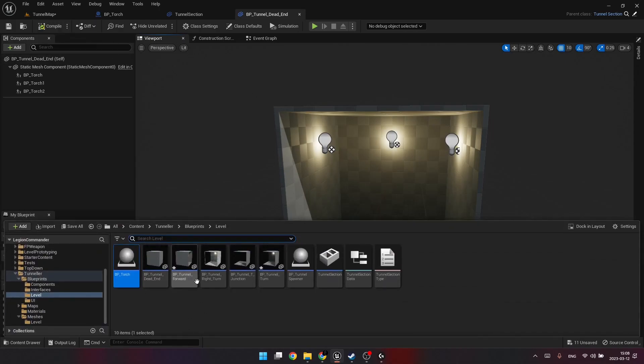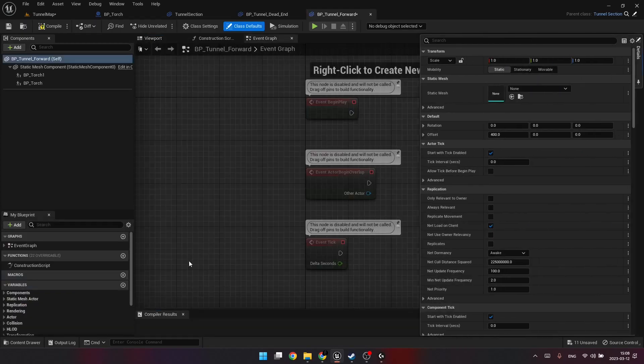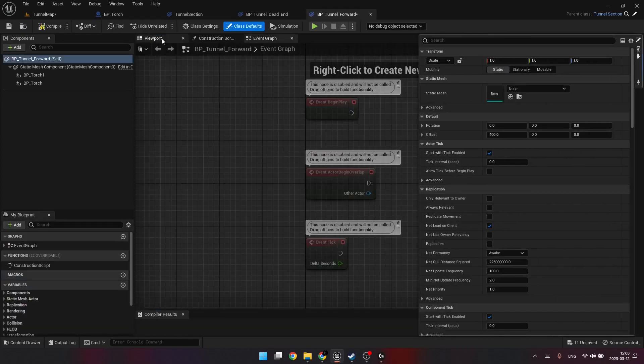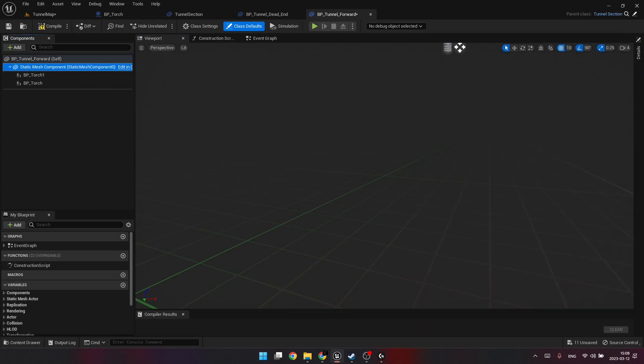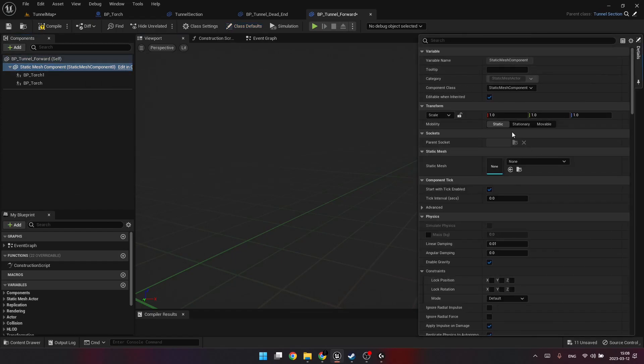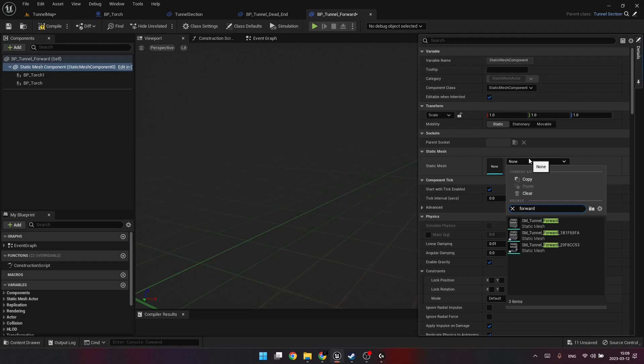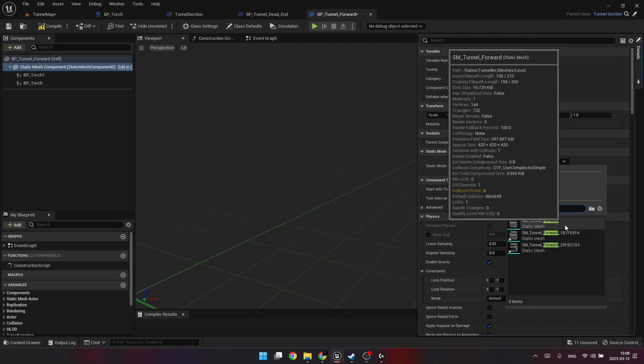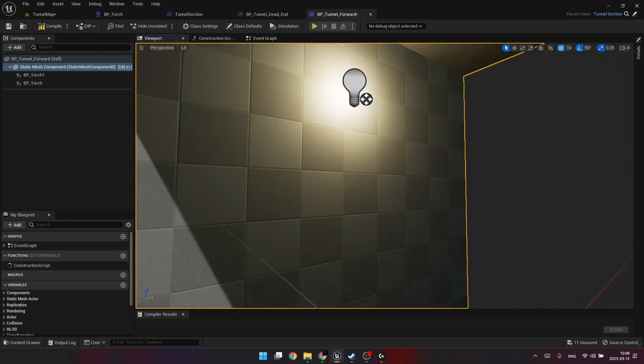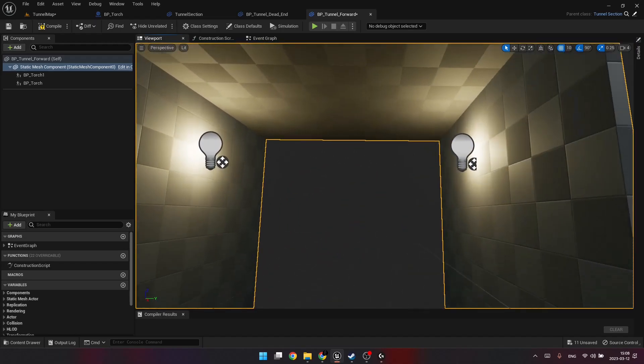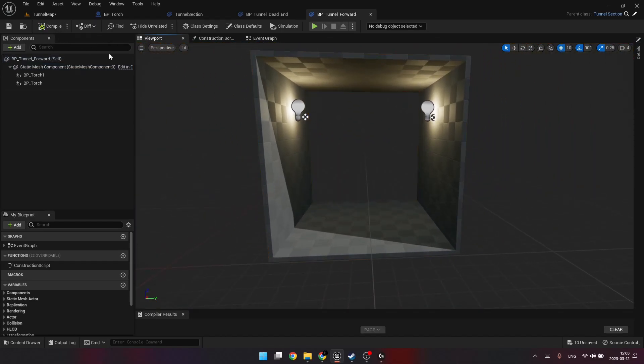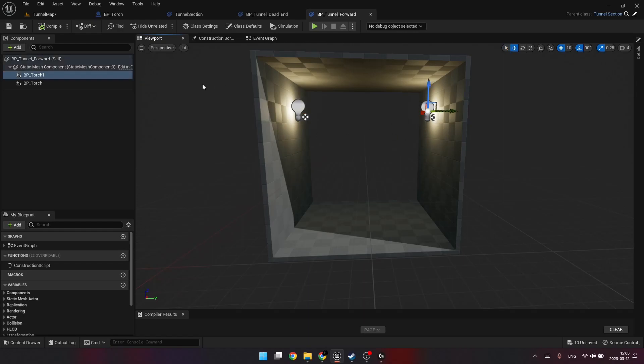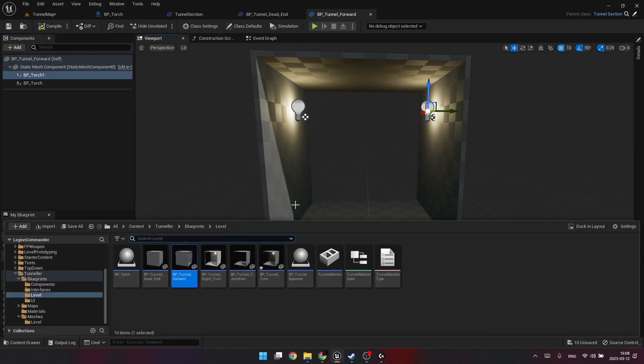So the next one would be the forward section. The same thing, we select the component. Select the static mesh we created. Adjust the position of light sources. I already have them because I played a little bit before recording this video, but you can simply place them wherever you think they are good. And compile.